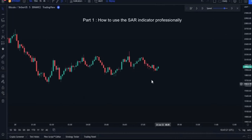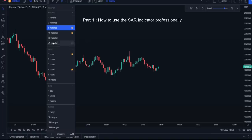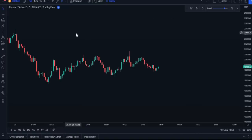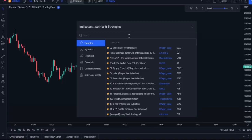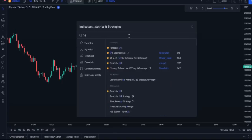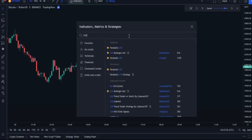Let's start step by step on this blank chart. First, choose the time frame, which should be five minutes. After setting the time frame, go to the indicators and find the SAR indicator. After typing SAR in the search field, several results will appear — make sure you choose the one located under the technical section.